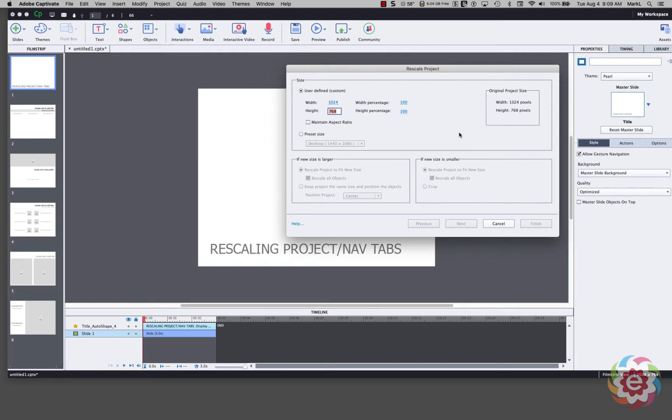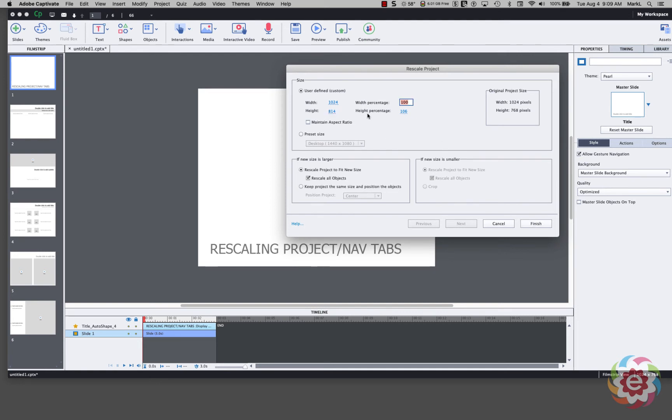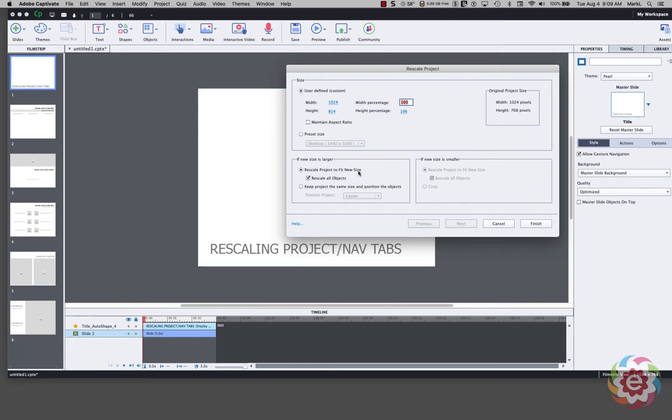So step one. What is 768 pixels plus 46 pixels? Well, I've already done the math. I've got it written down here. It's 814 pixels. Now I'm not going to hit Enter. I'm going to hit Tab. And what that does, it says the height percentage increase is 106%. But the key thing is to come down here.